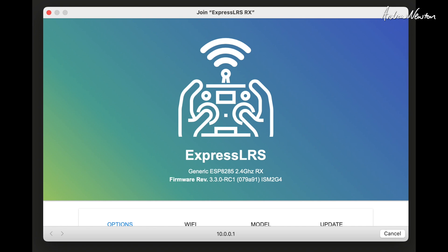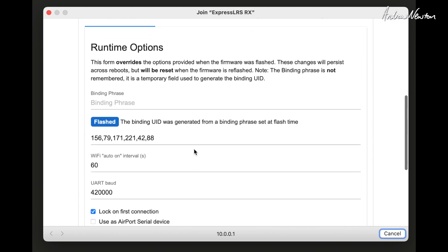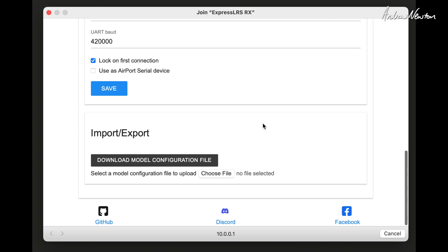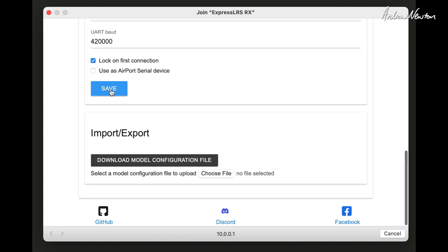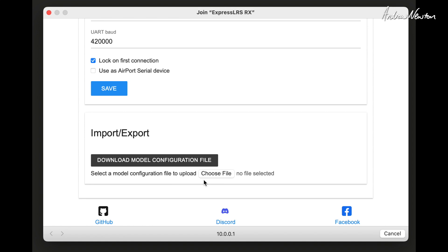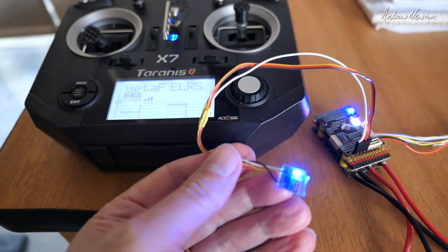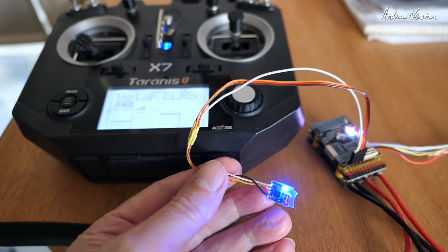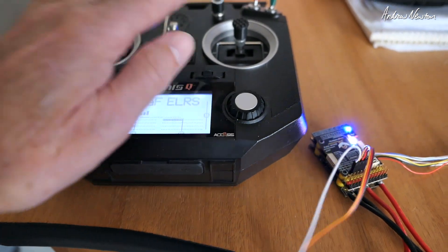So now we can go over to the computer or your smartphone and enter the Express LRS RX Wi-Fi network. Click and then wait for the configuration page to pop up and you can scroll down to binding phrase, enter your binding phrase, same as that you have on your transmitter. Click save and reboot and let it do its rebooting and then it will bind as soon as you connect up and turn the transmitter on.